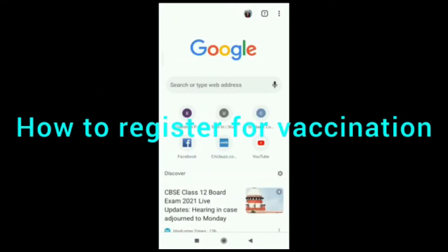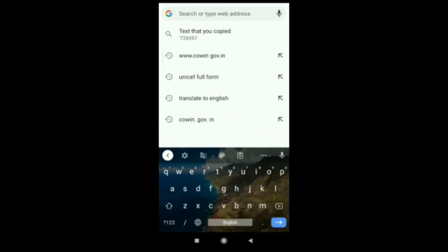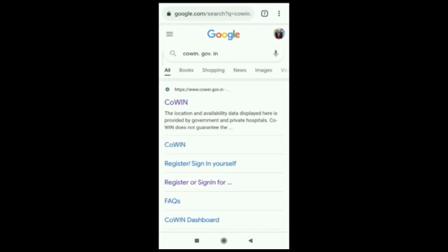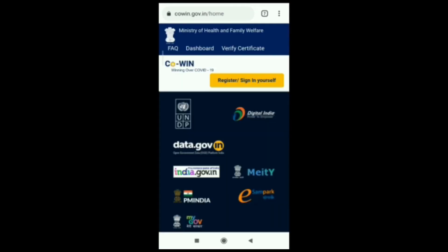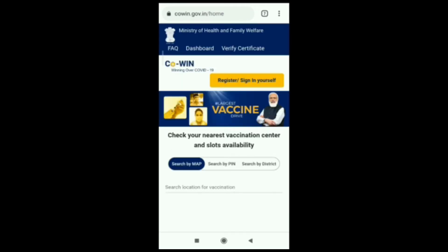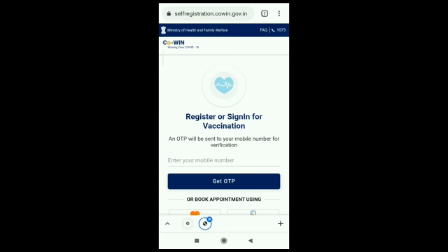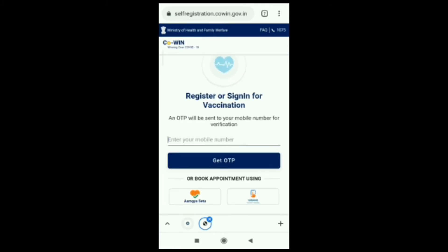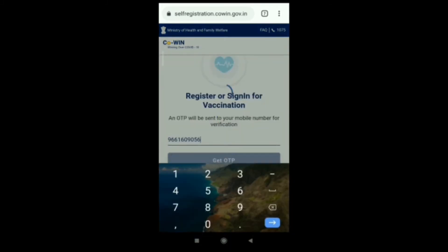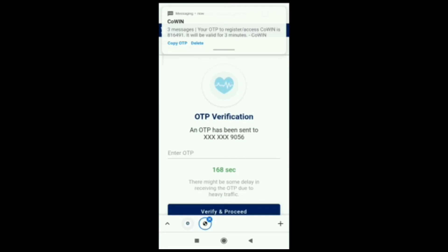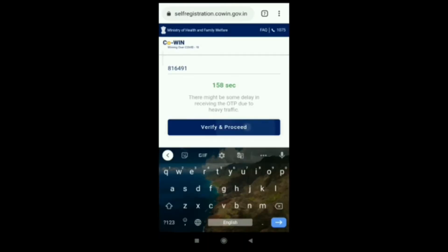How do I register for COVID-19 vaccination? Go to www.covingovernment.in, click register and sign in for vaccination. Verify your mobile number, receive the OTP, copy the OTP, and proceed.